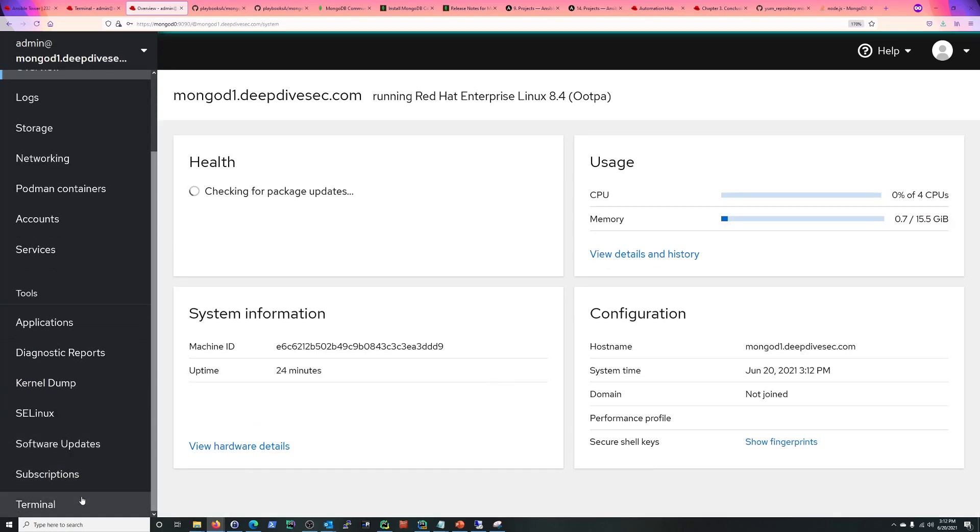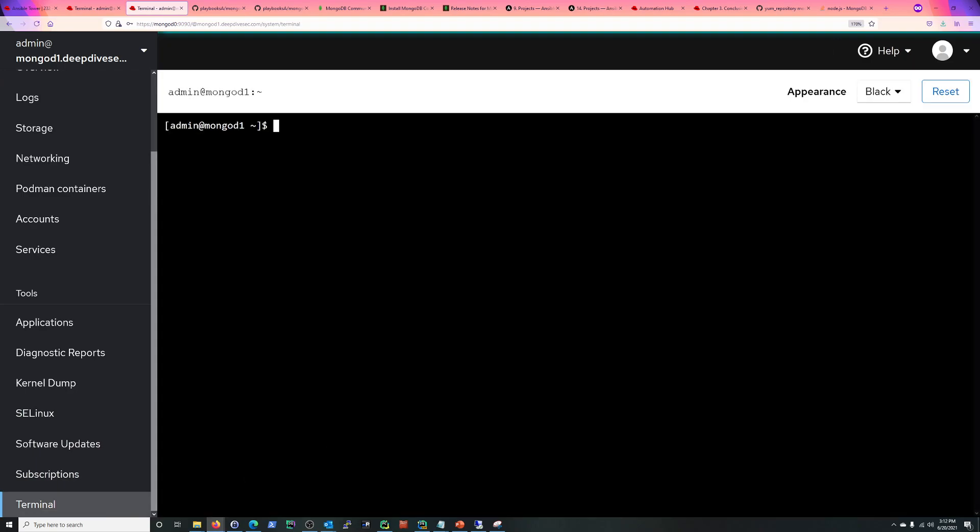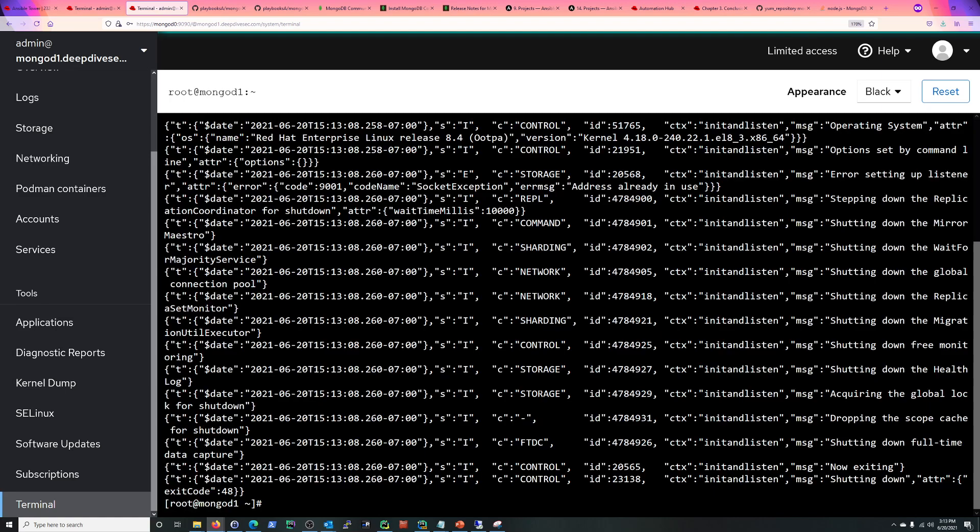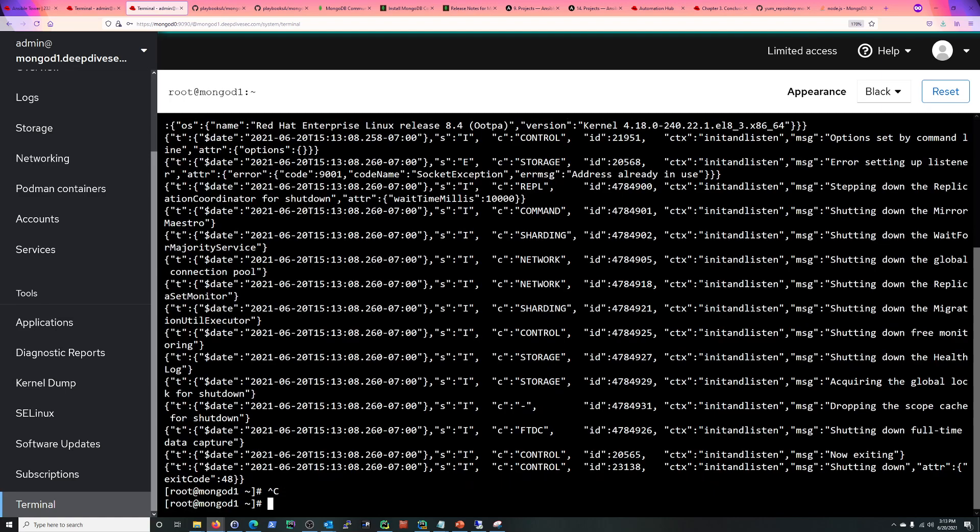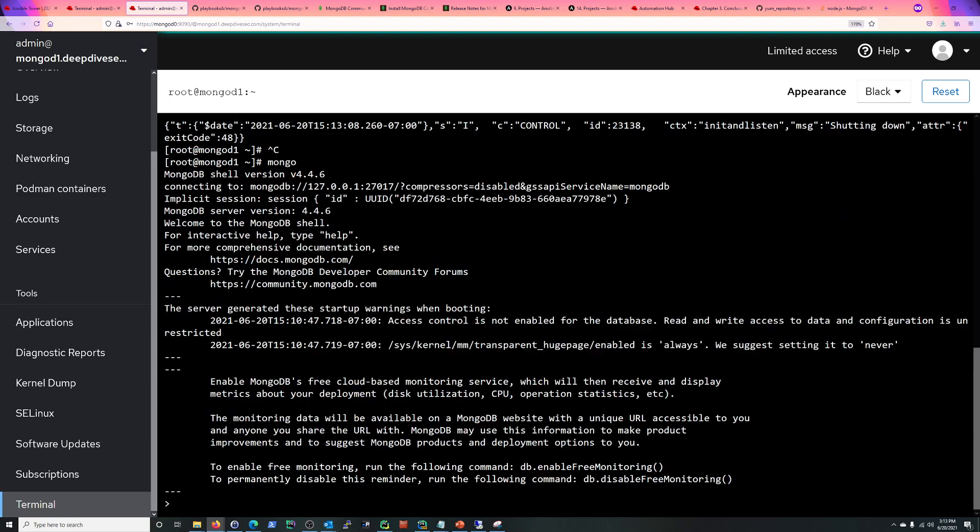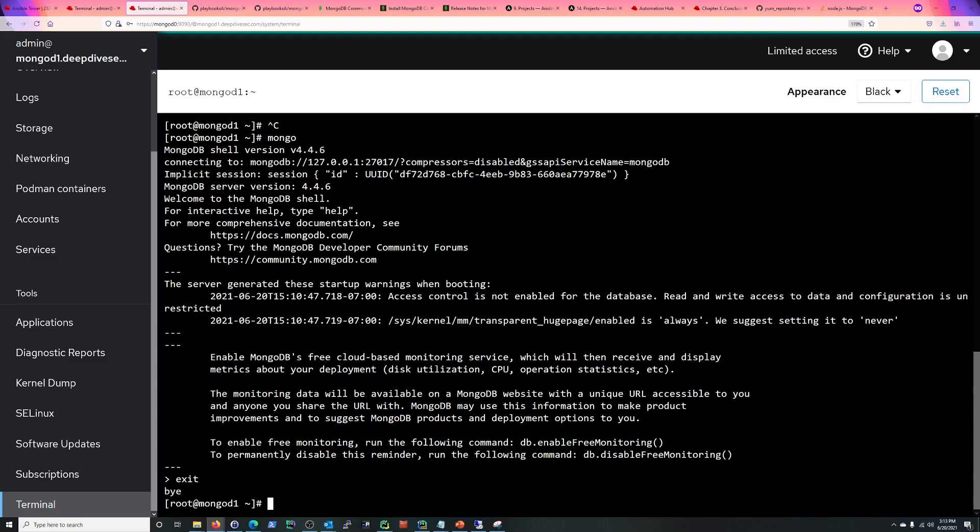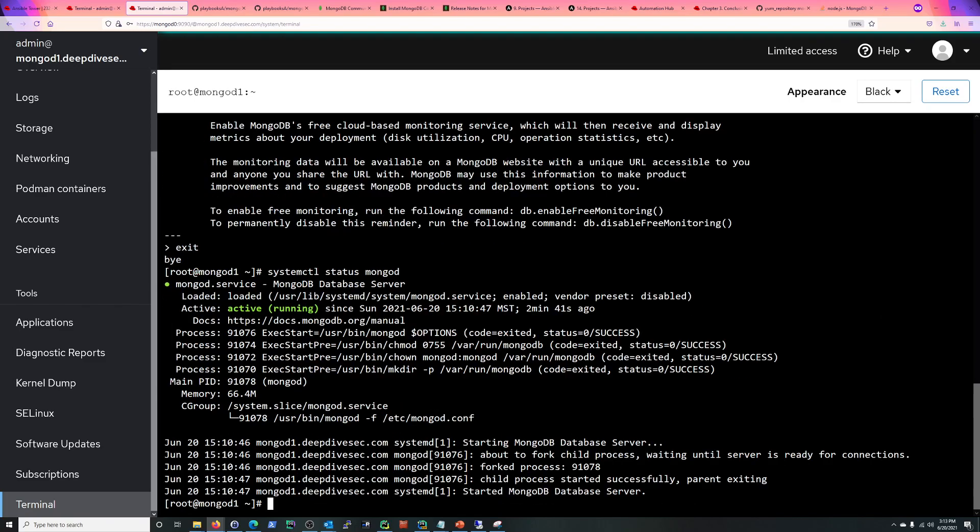So let's get to this, just do a final confirmation. Oh, not that. Mongo. There you go. So Mongo is the client, MongoD is the server basically. So MongoD is running, 4.4.6. Very good. So this is the service here that's running, and that's what we want.